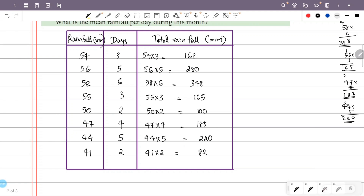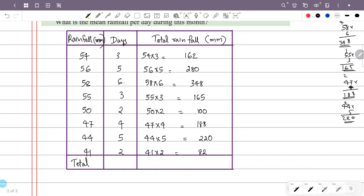Now we calculate mean = total rainfall divided by total days. Total days: 3 + 5 = 8, + 6 = 14, + 3 = 17, + 2 = 19, + 4 = 23, + 5 = 28, + 2 = 30. Total days = 30.